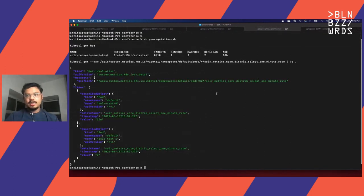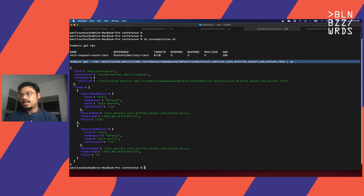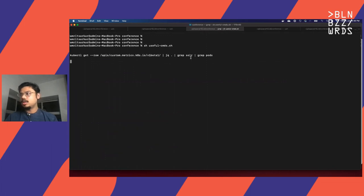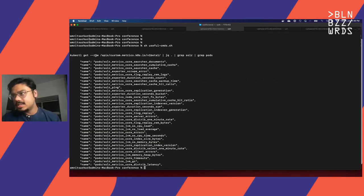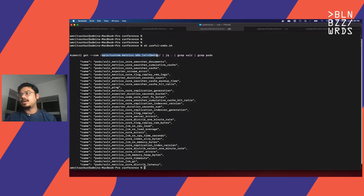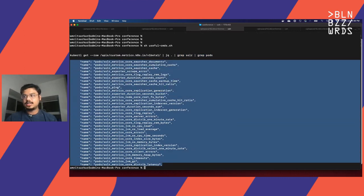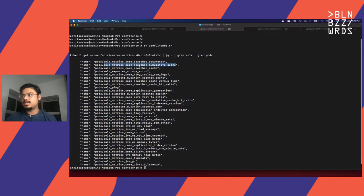Now, what we did before was we executed two commands. This is the command for the API custom metrics Kubernetes v1beta1. What I'm doing is just grepping by Solr and pods. These are all the metrics which are available to us as custom metrics from Solr itself at a pod level: search documents, cumulative cache, distributed latency, one-minute rate, and so on.